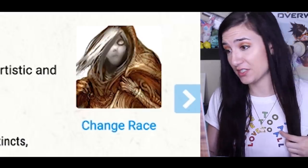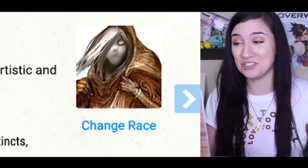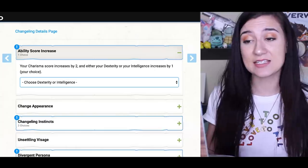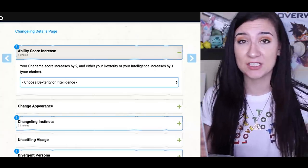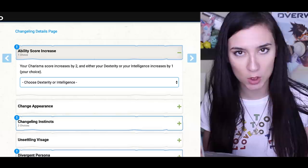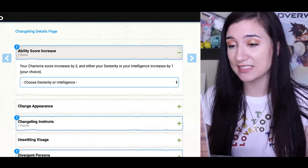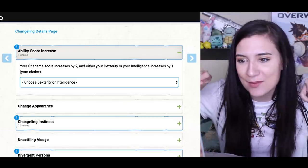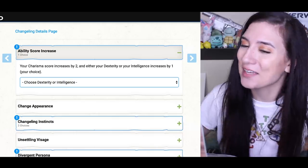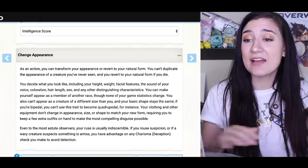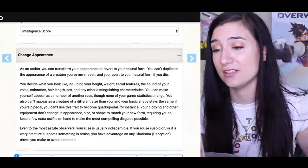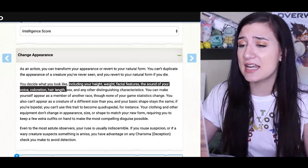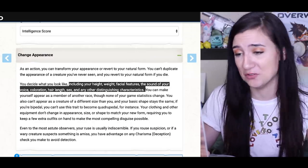This gorgeous picture is apparently what I look like when I'm not changed into any form — I guess you don't really know that I don't look like that. As a Changeling, I also have my Charisma score increased by two, which means pretty good with people, and I can increase either my dexterity or my intelligence by one. As the Ravenclaw, I'm obviously going with intelligence. I have the ability to change appearance as an action, including height, weight, facial features, sound of voice, coloration, hair length, sex, and any other distinguishing characteristics.